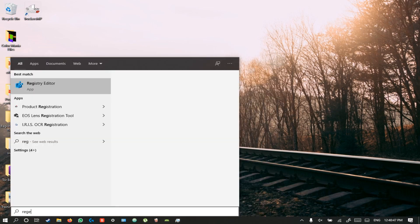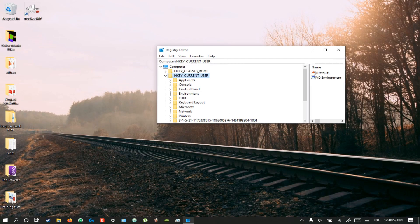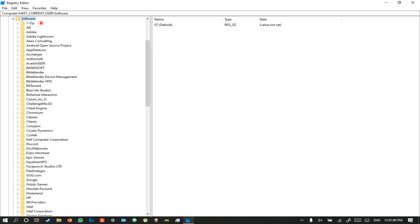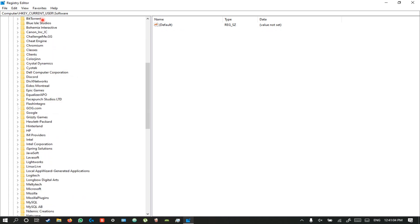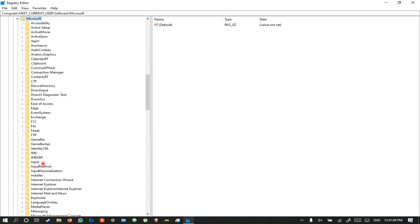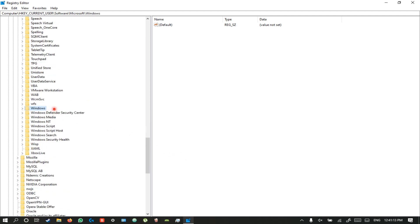Open your registry editor and select HKEY_CURRENT_USER. In HKEY_CURRENT_USER, select Software, then select Microsoft, and then open Windows.